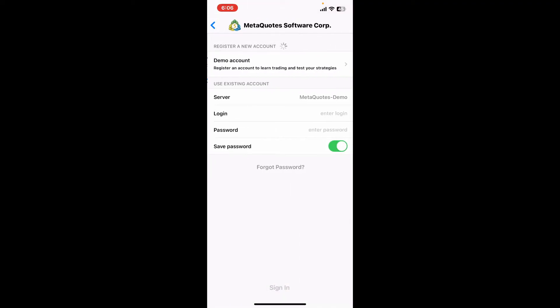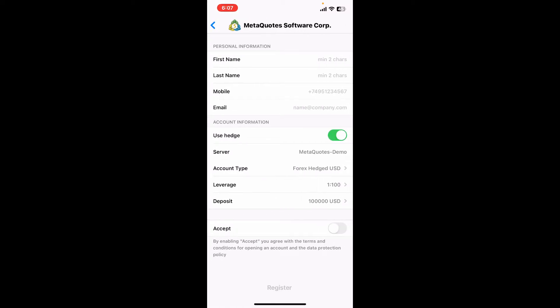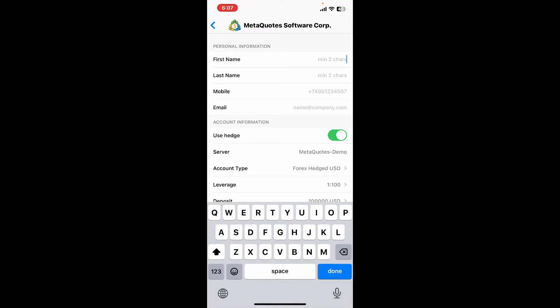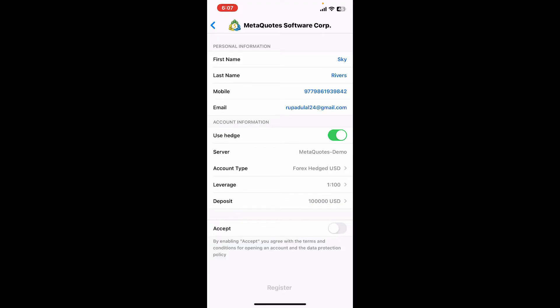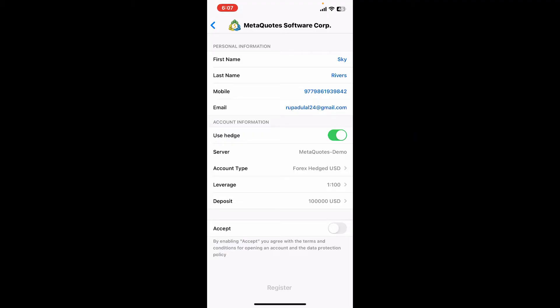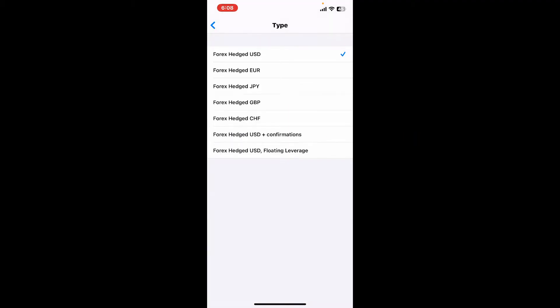Now enter a company or a server's name in the search box at the top, or you can simply tap on the MetaQuotes Software Corp to register for a demo account. Tap on Demo Account at the top of the screen. Now enter your first name, your last name, a mobile phone number for yourself, and your email address in the respective text boxes.